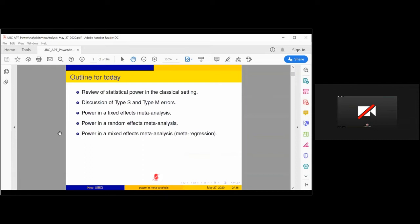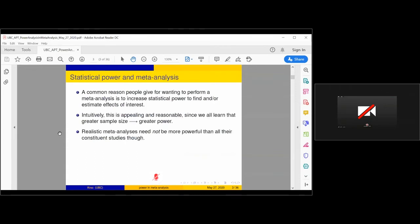As Carol said before, if you have questions as I'm going through the slides, you can write them in the chat and we can get to those later. Carol will be monitoring them, so if there's anything super urgent, she can jump in and let me know and we can get those answers.